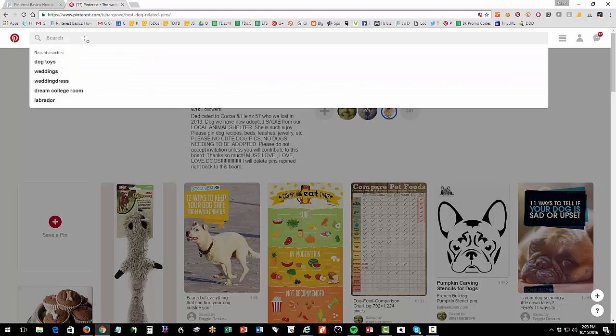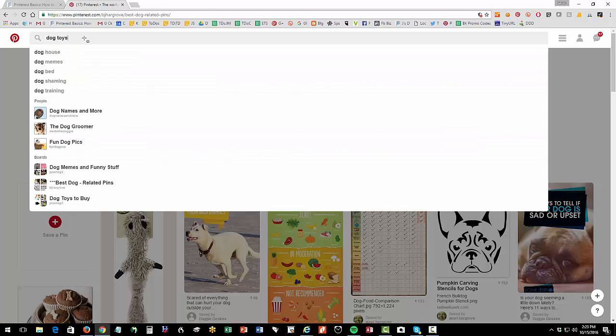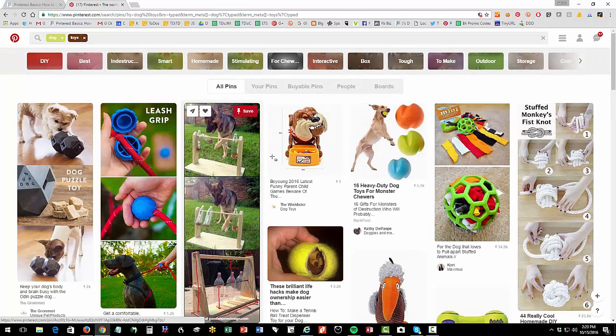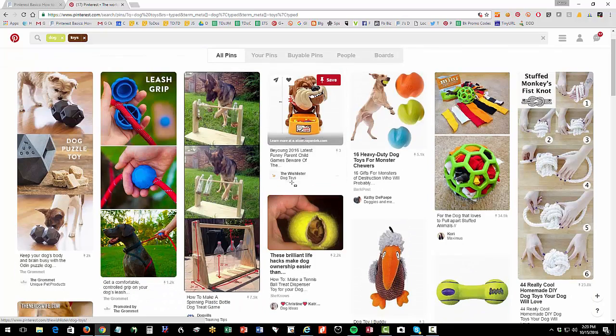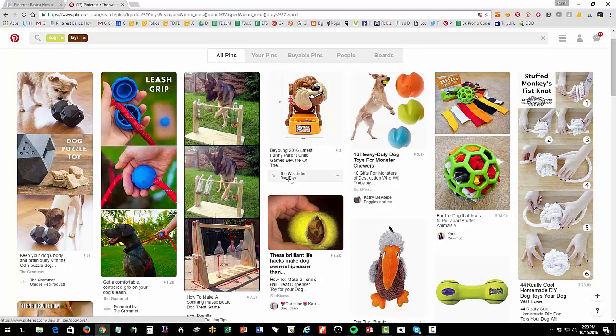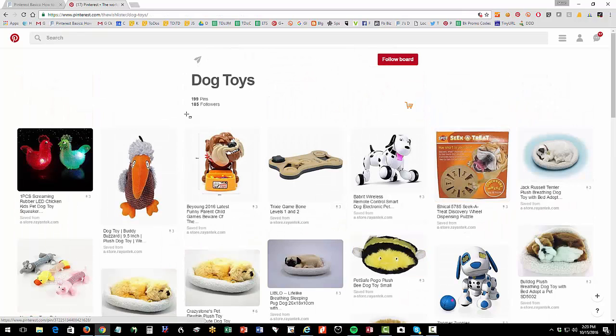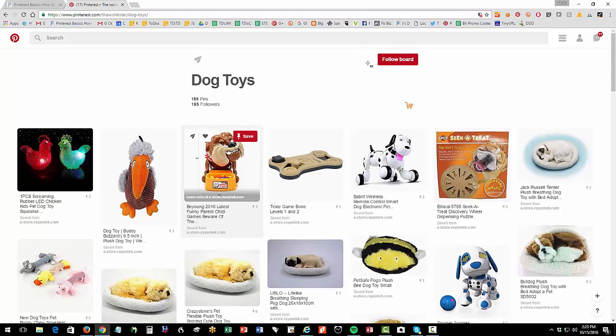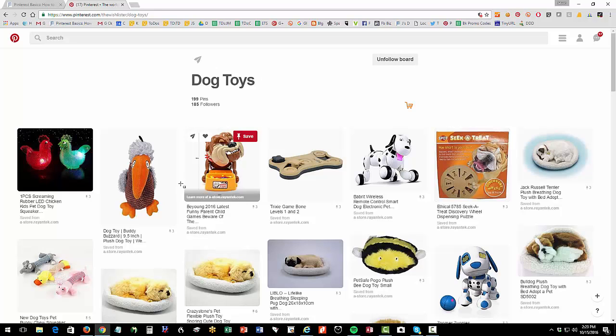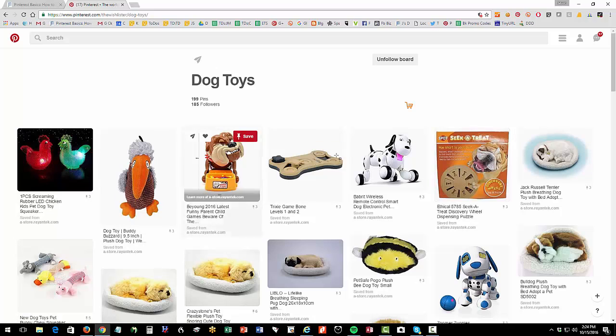Now I can also search. I can go into here and put in dog toys and I can find interesting content and I can save it and I can say well I'm looking at this dog toys list and I can say oh this is great and I can follow the board. So now I'm following that board, it'll show in my news feed or I can go up to a person or something and I can follow the whole account.